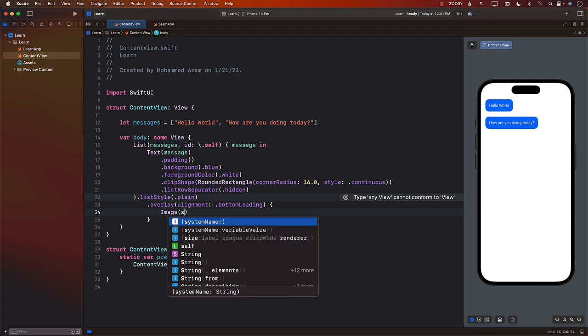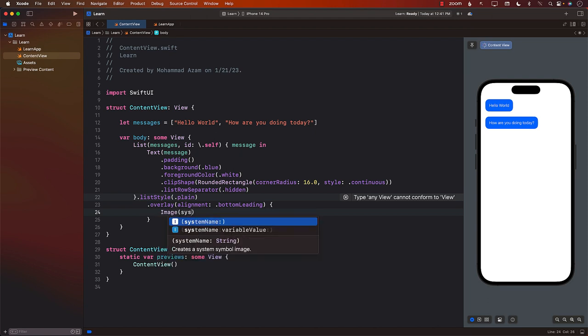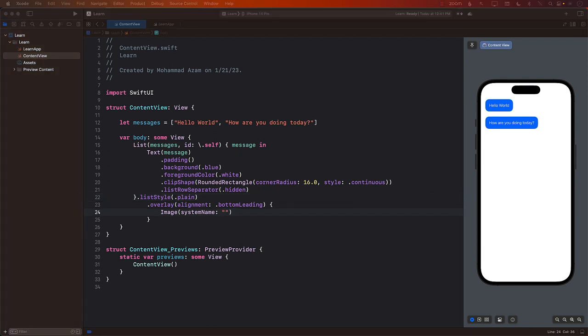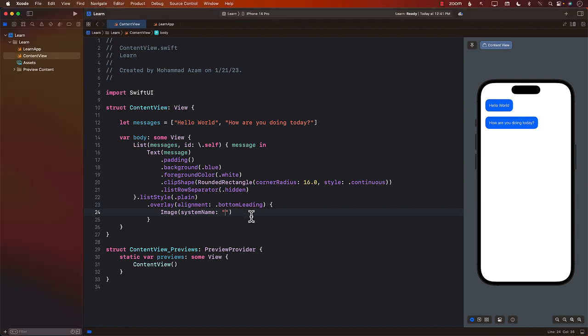Now, one of the images you can actually use is something called the arrow triangle down. Okay, so I'm just going to go ahead and put it over here. So you'll be able to see what it looks like. And maybe you can see it. It's right there. It's the arrow triangle and it is down.